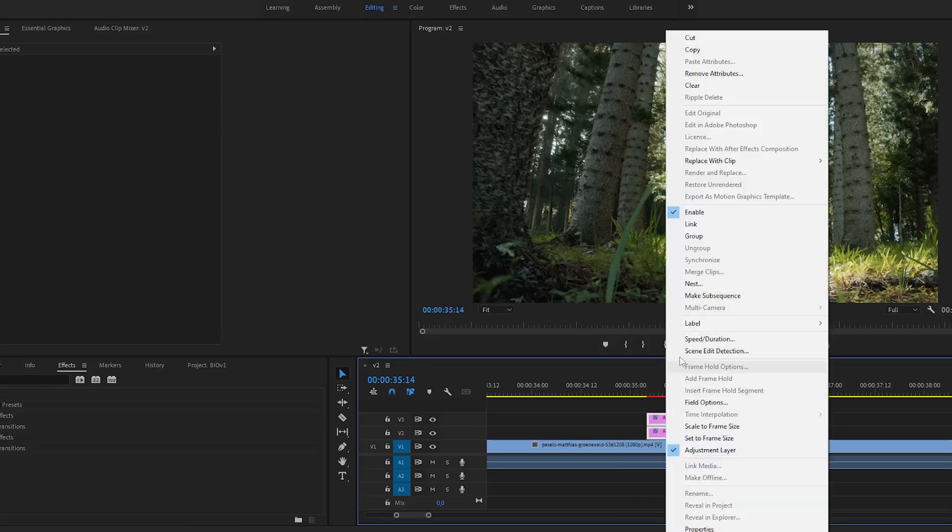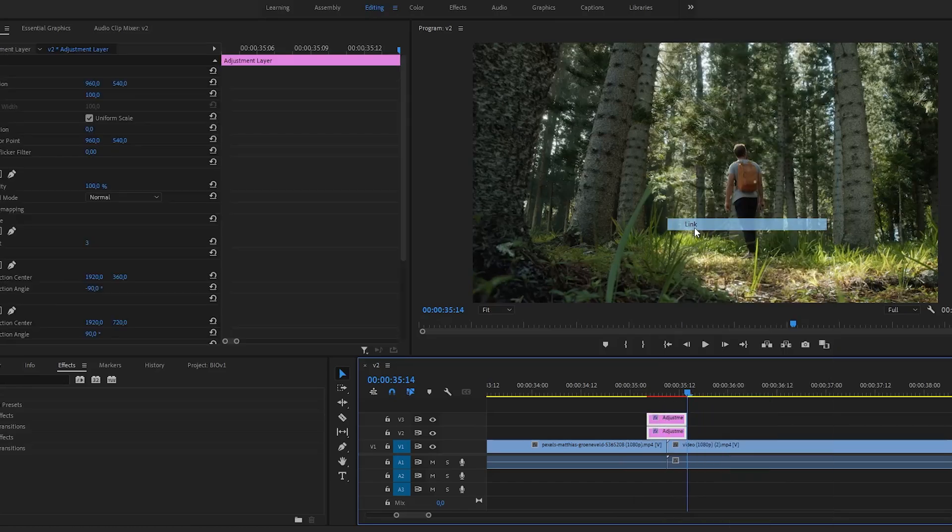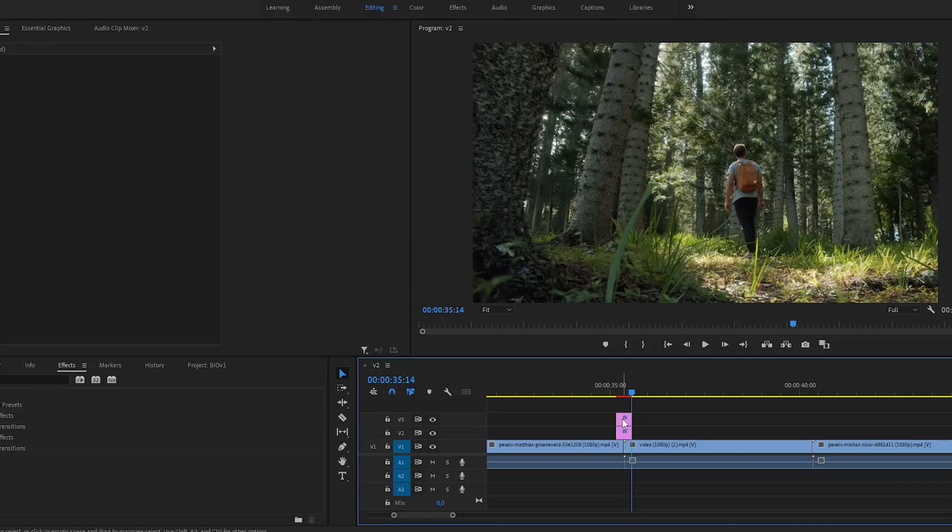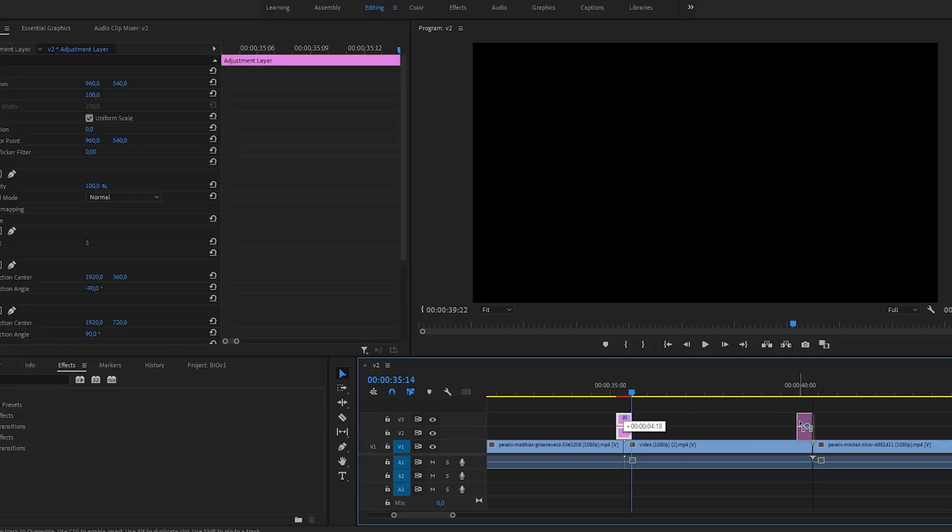Transition is now finished. You can use it anywhere in your project by duplicating those two adjustment layers and dragging them over other clips.